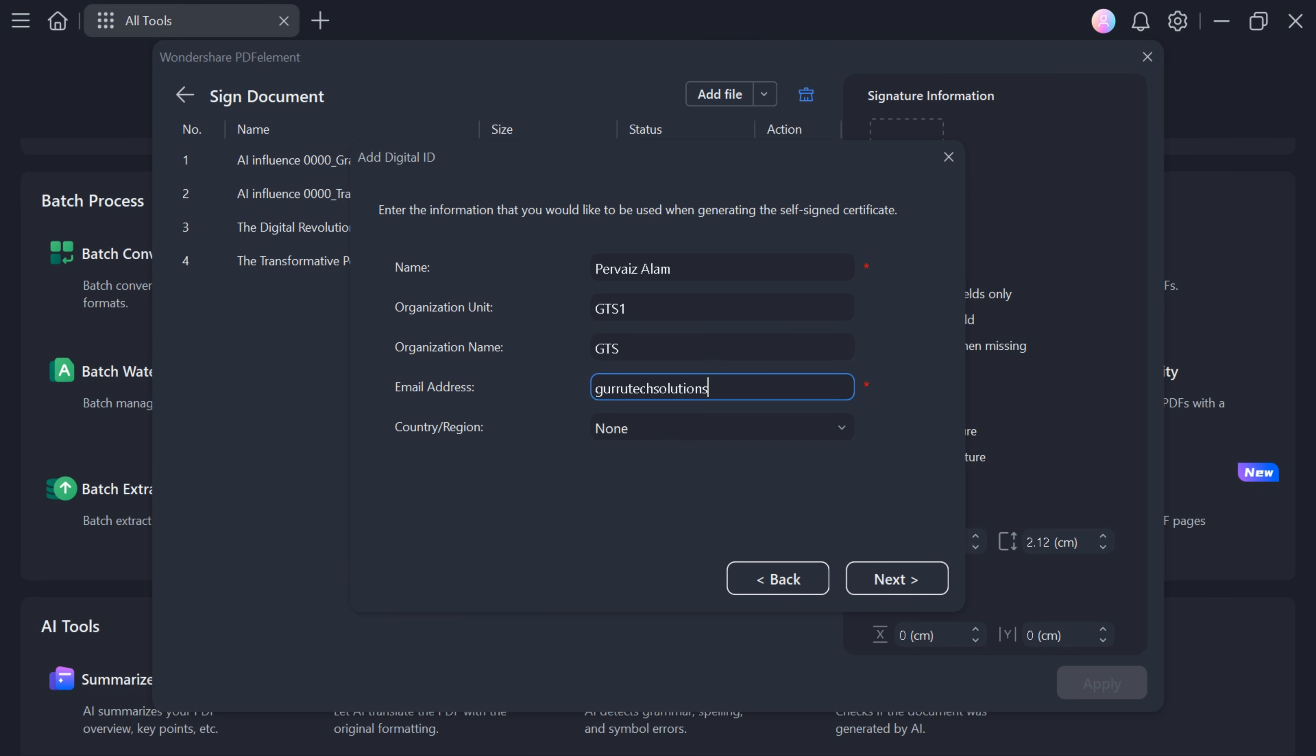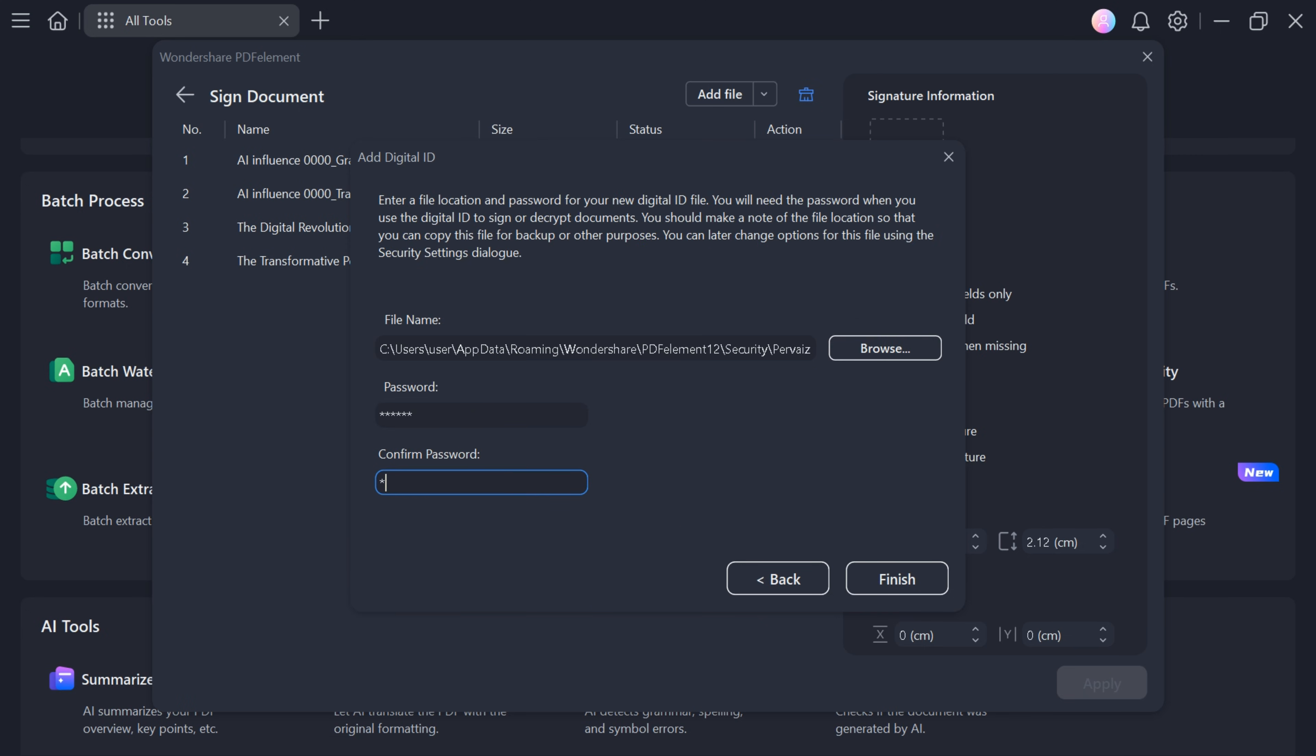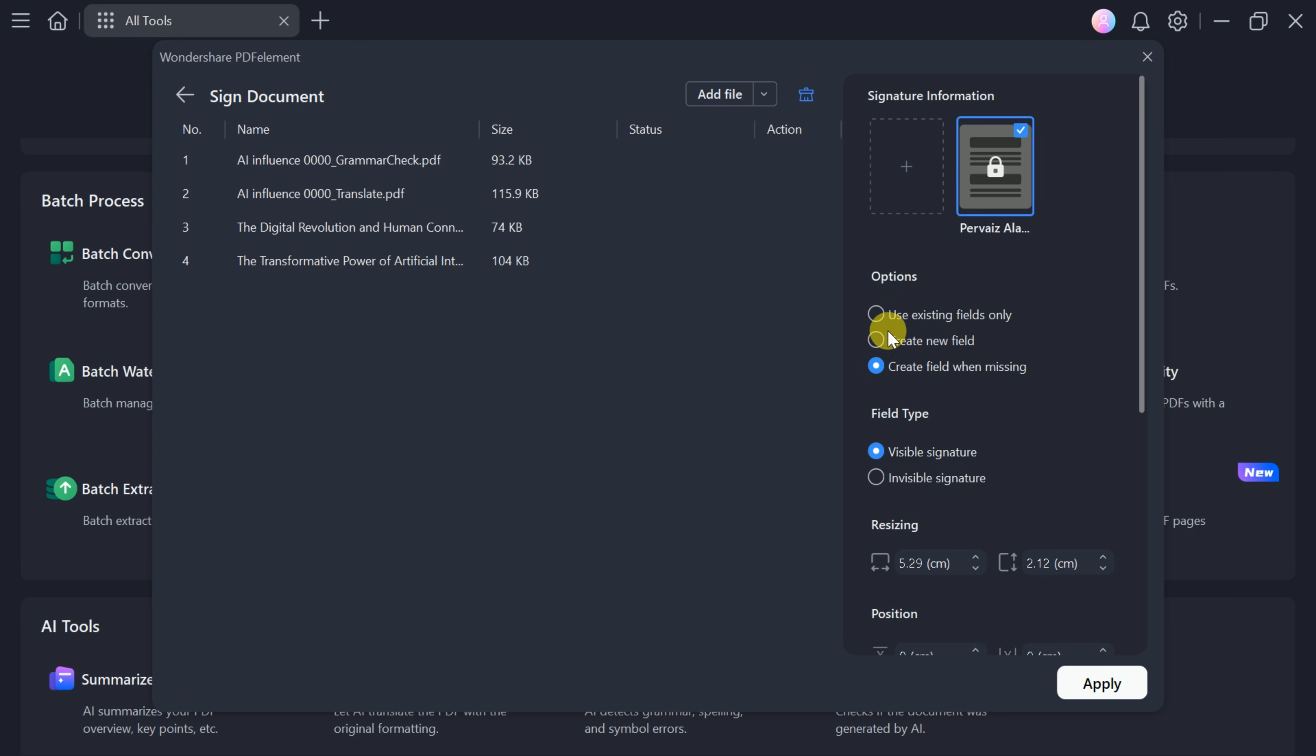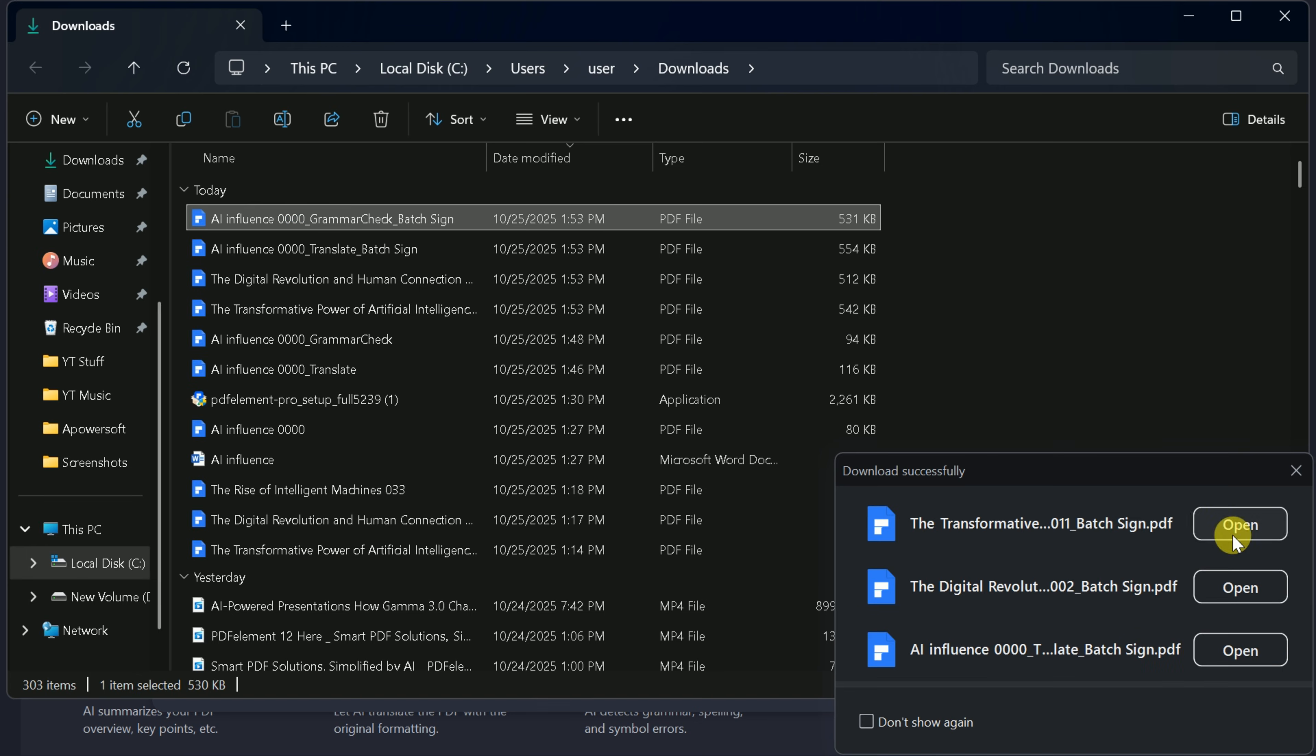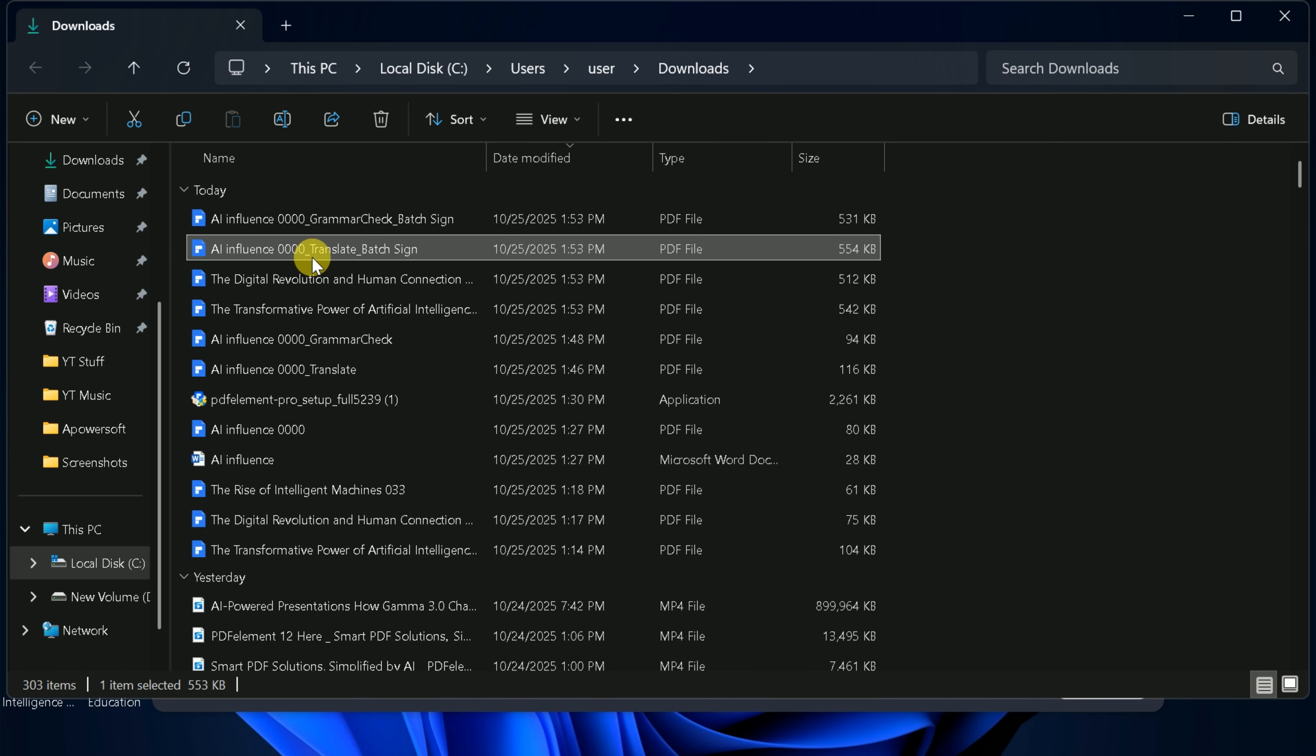Once your digital ID is created, apply your signature to all selected PDFs in one go. No need to sign each file individually.